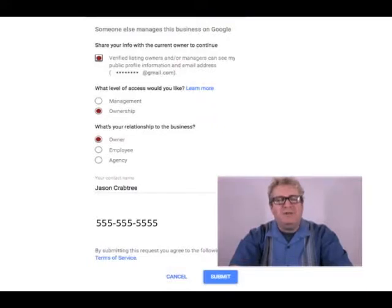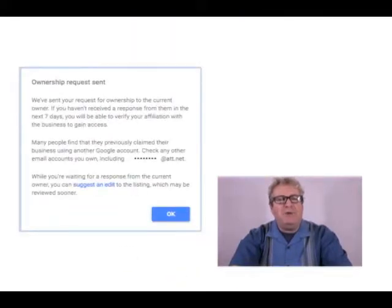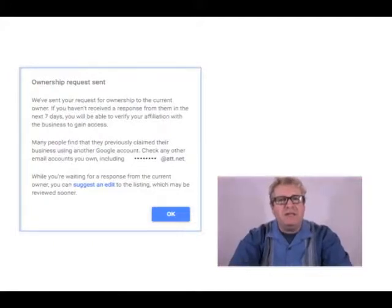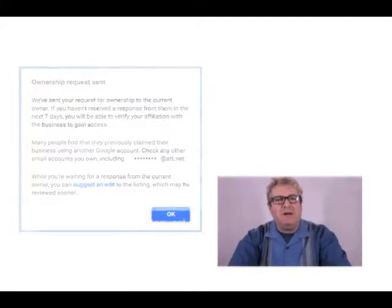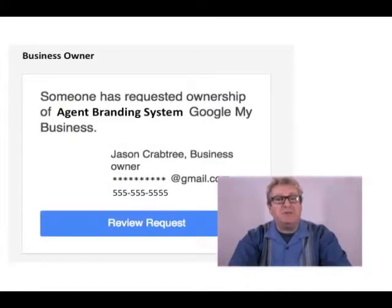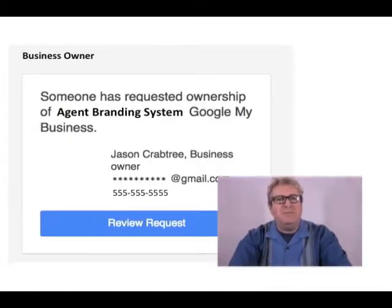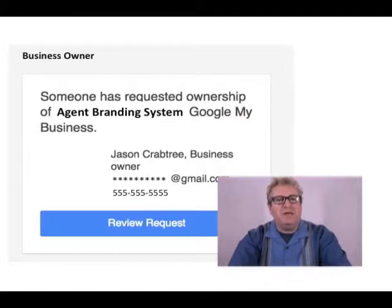You should always own your Google My Business profile. Once you complete that, hit Okay — that will send the ownership request. They're going to get a note that says someone has requested ownership of your business, and it'll show the contact info, title as owner, email address, and phone number.